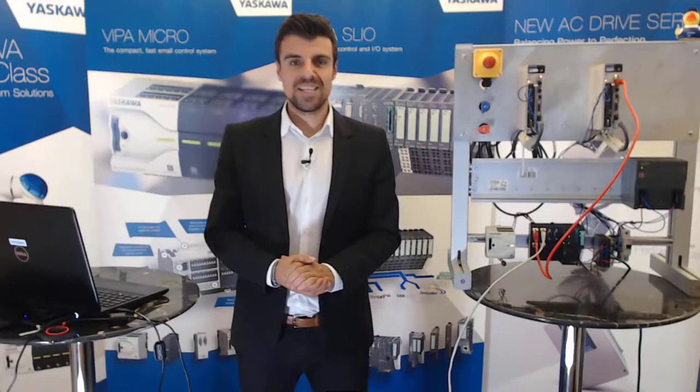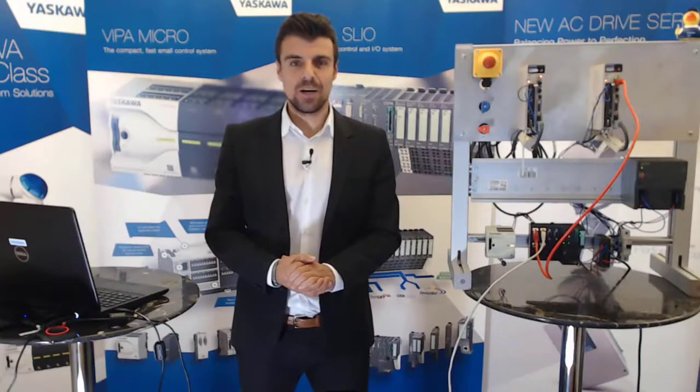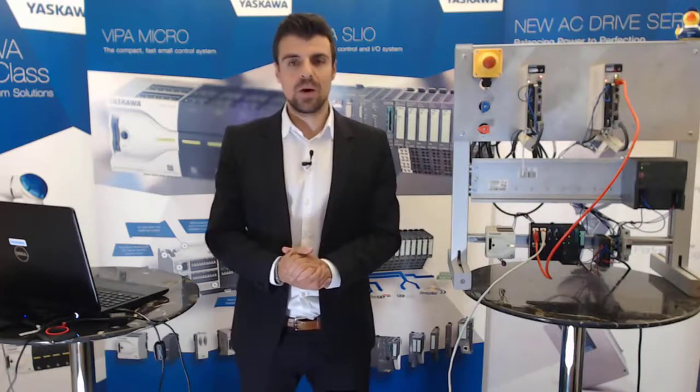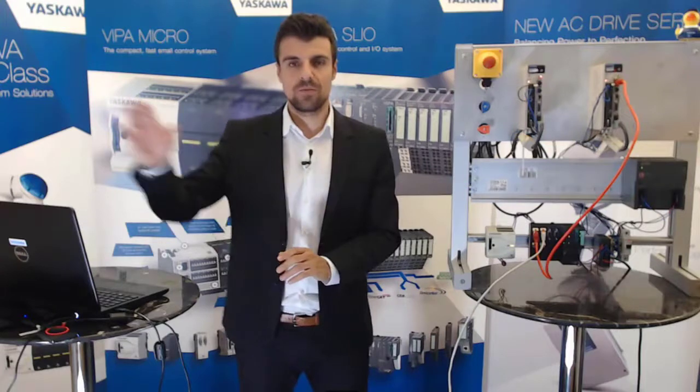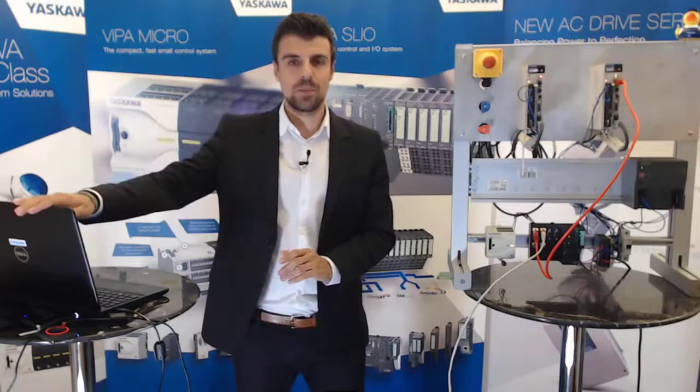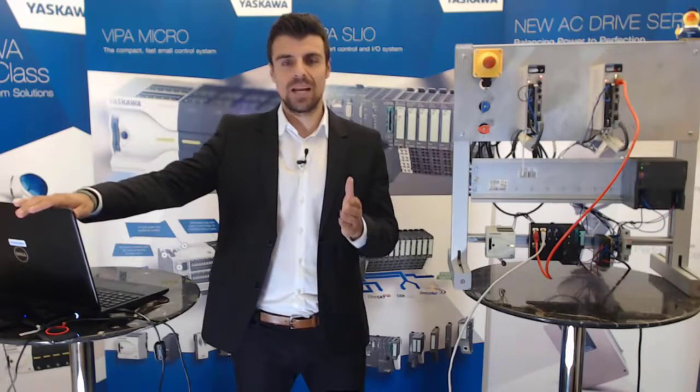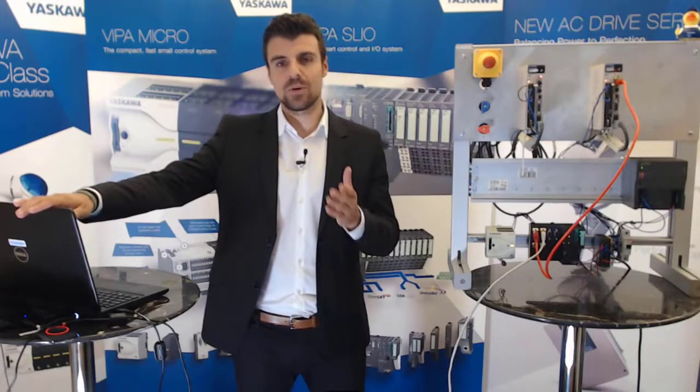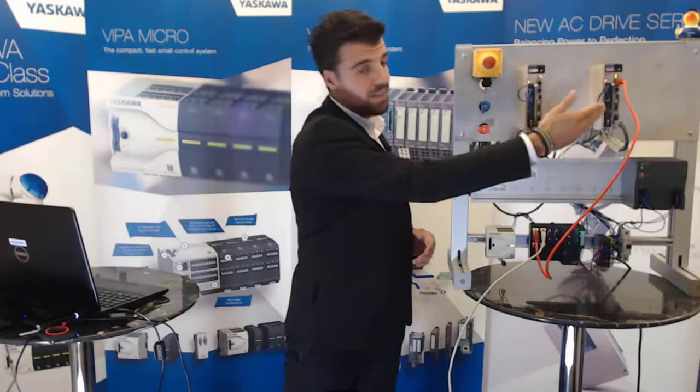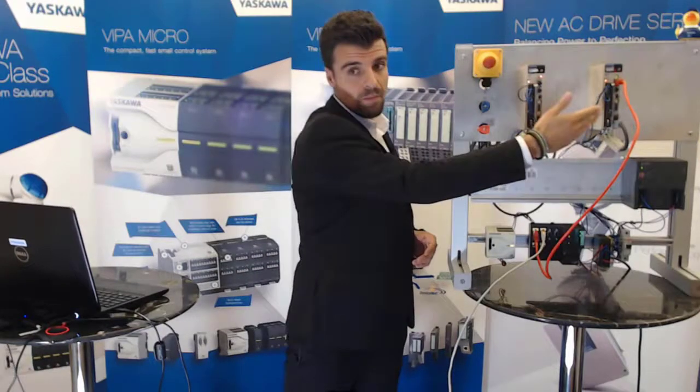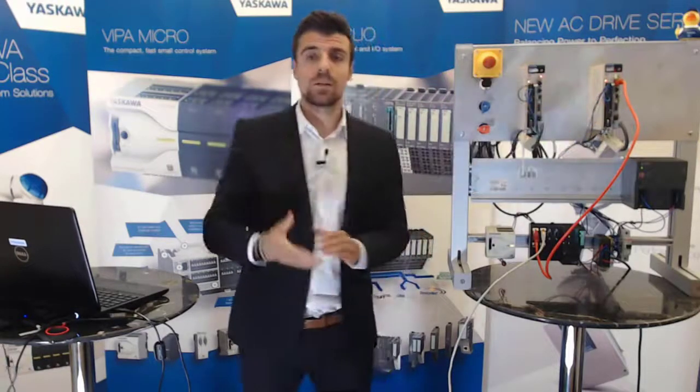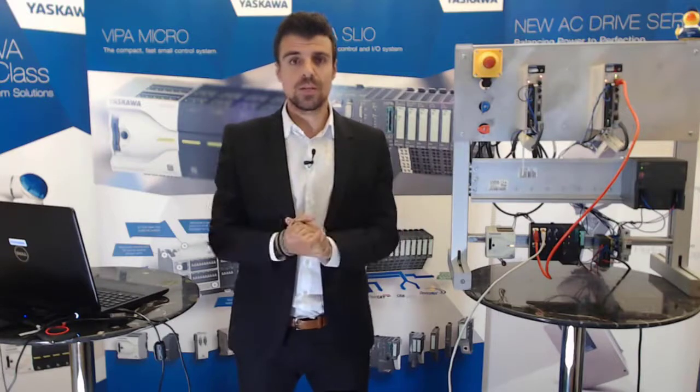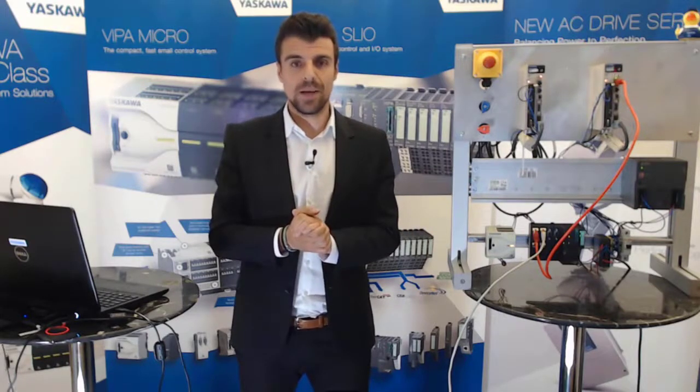The second part now is we build up a connection from our laptop with Sigma Win+. This is the programming tool for the Sigma 7. We can also set all these parameters that we use in our servo pack.